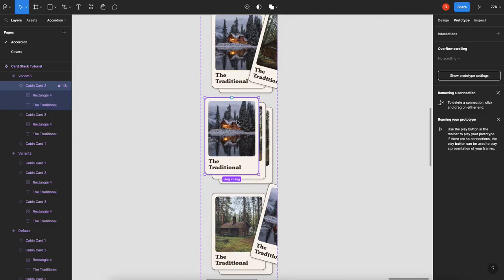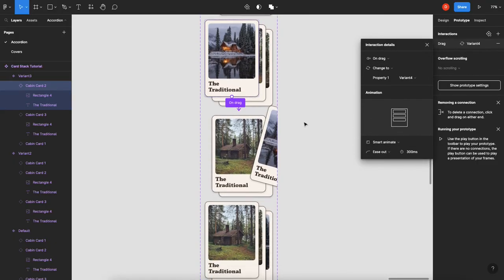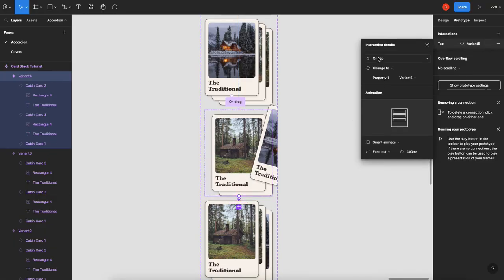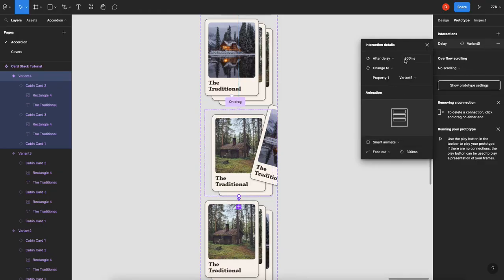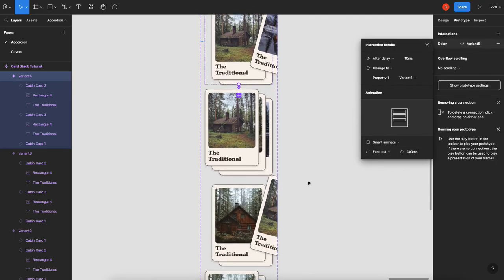So then on this one, you want to grab your card, drag your handle down, make it a drag event. Smart animate, that's all good. Grab your variant, you can take the handle, drag it down to this one, and it's going to be after delay of 10 milliseconds. Smart animate, so we're in good shape there.